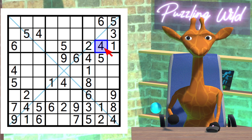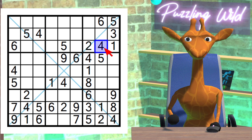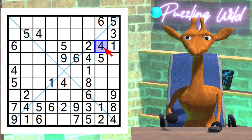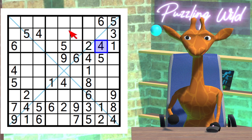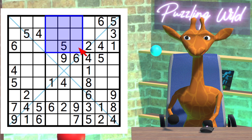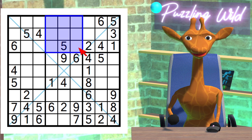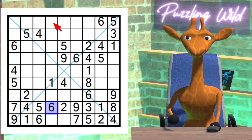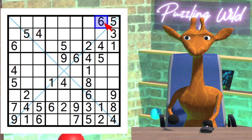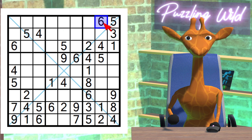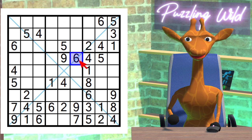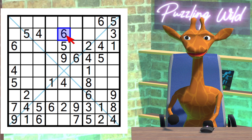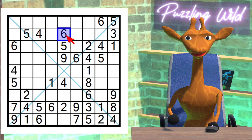Can you hear that? It's next door's yapping dogs. Apologies. Anyway, where does the 6 go in this region? Due to this 6 here, and this 6 here, and this 6 here, and this 6 here — where can a 6 go in this region? Only here.